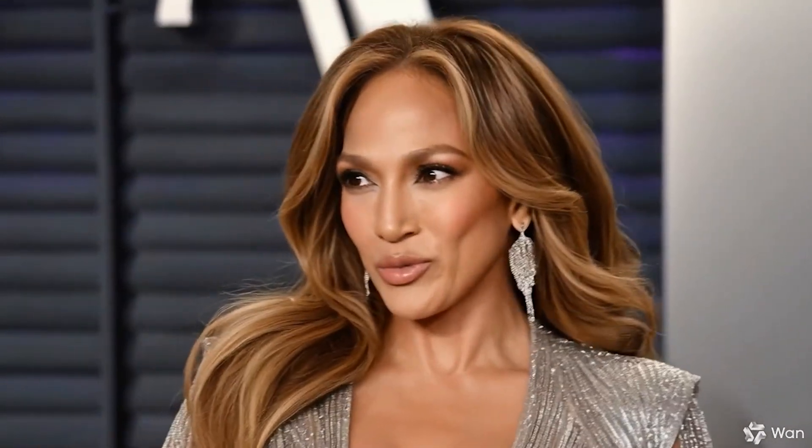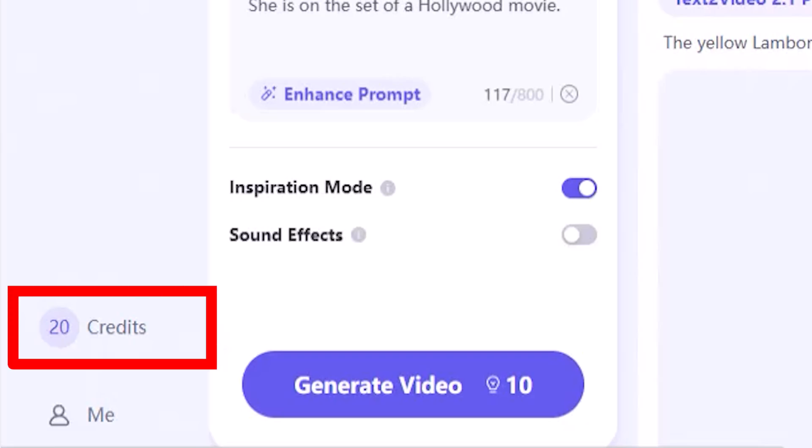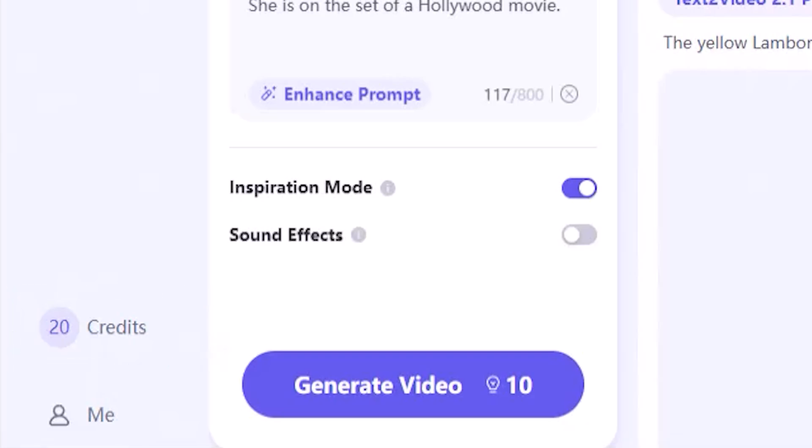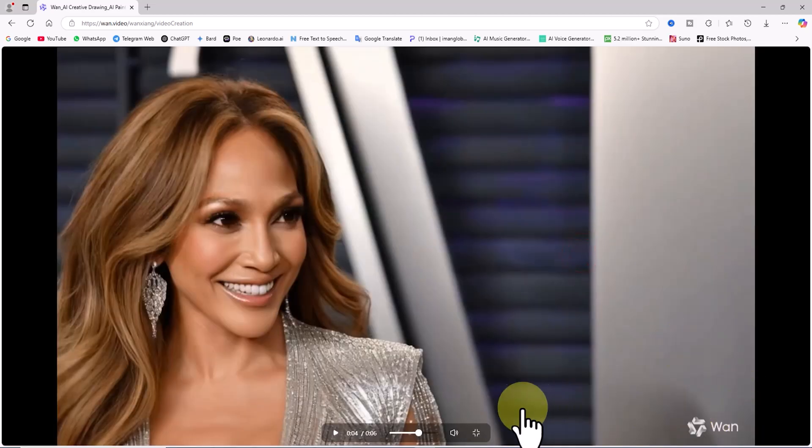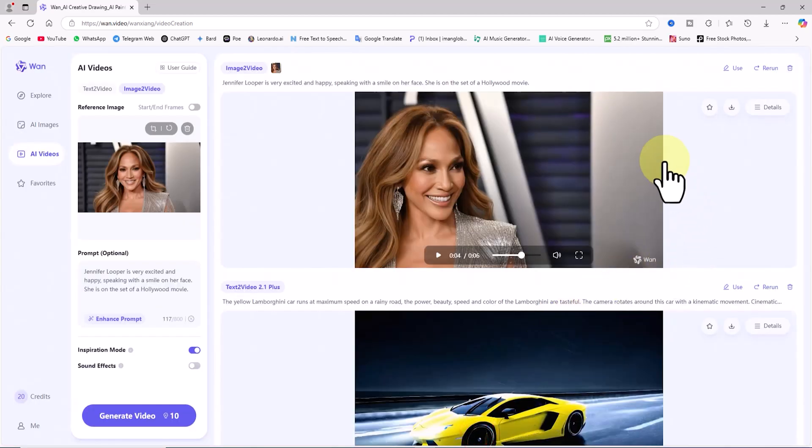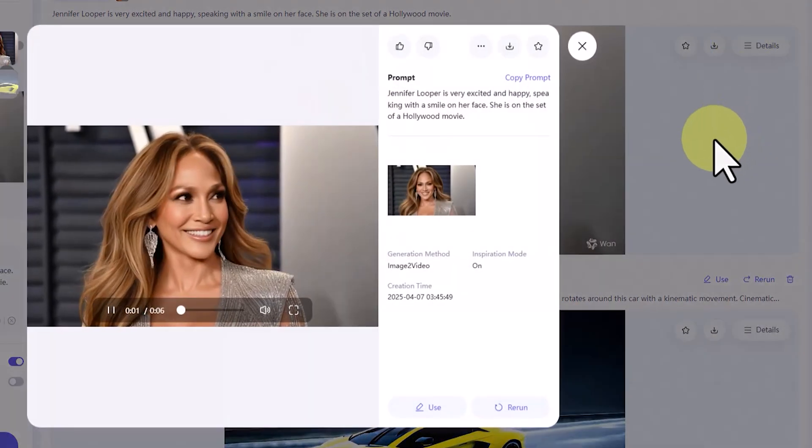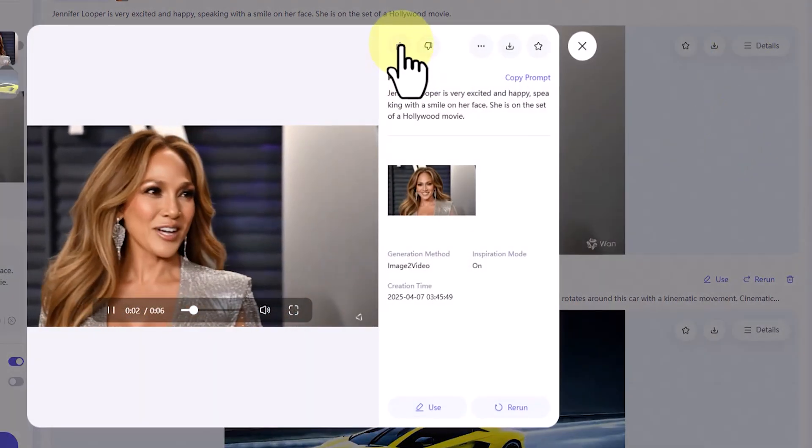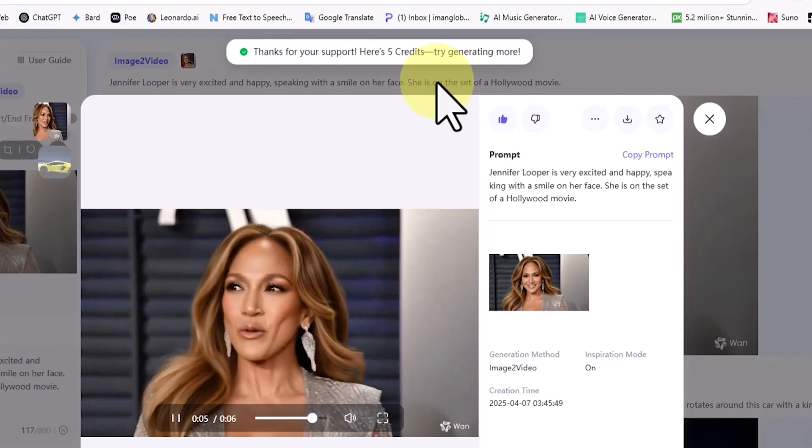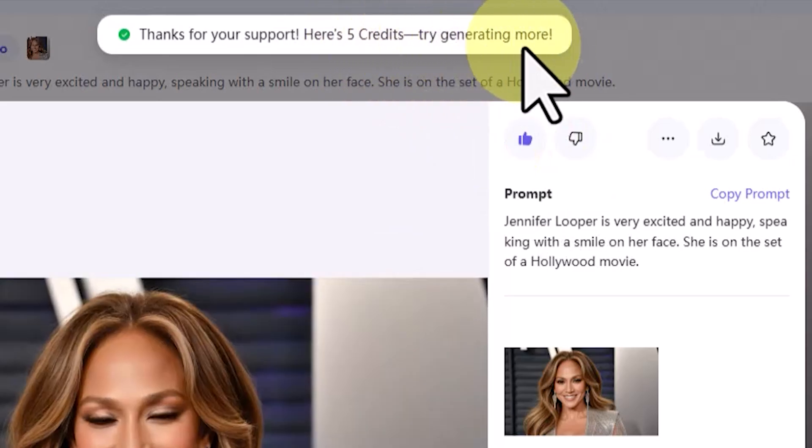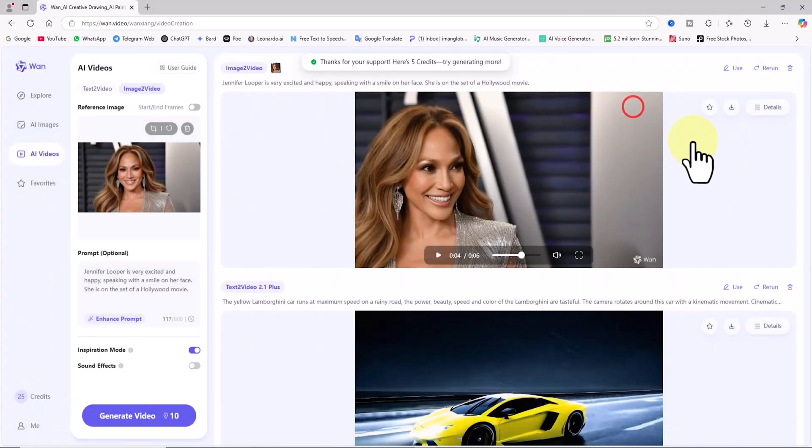I want to share an interesting tip with you. After generating a few videos, I currently have 20 credits remaining in my account. If I like the videos I generate, I get 5 additional credits added to my account. Let me show you how. I click on the details button on the Jennifer Lopez video. I like the video, and as you can see, 5 credits have just been added to my account.